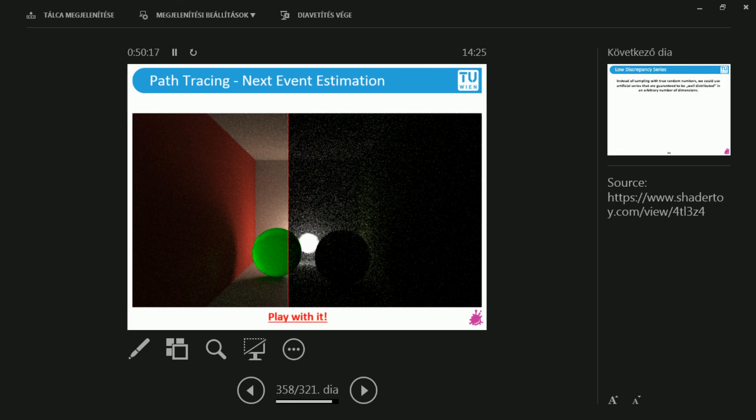You can also play with this program. By the way, this is implemented on ShaderToy. So when you read this at home, just click on the link and play with it. It's amazingly fun.